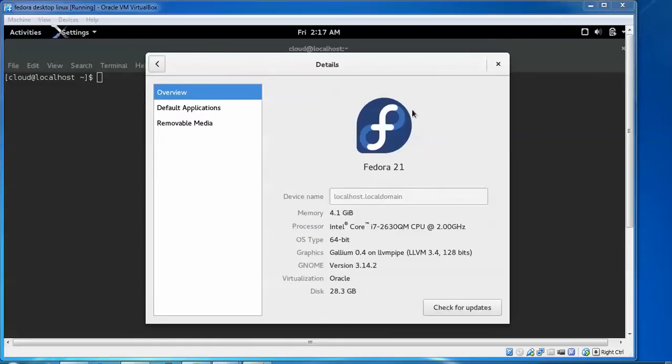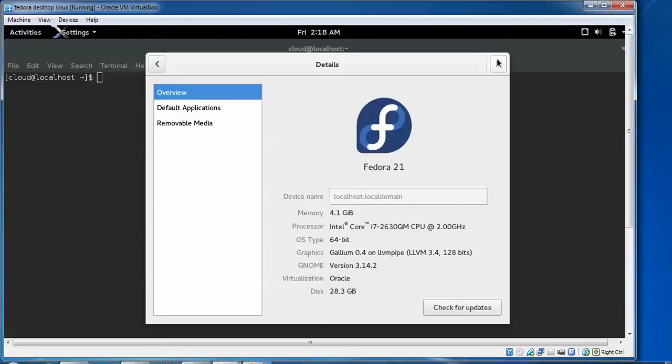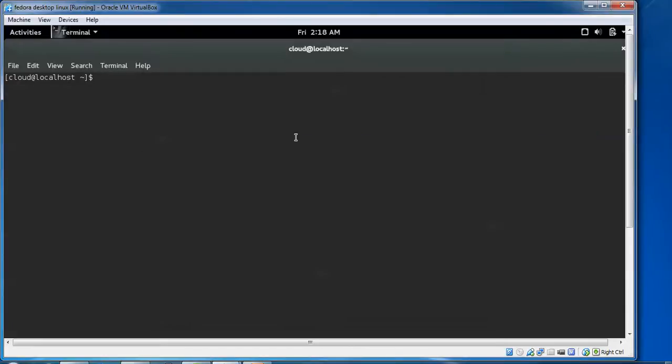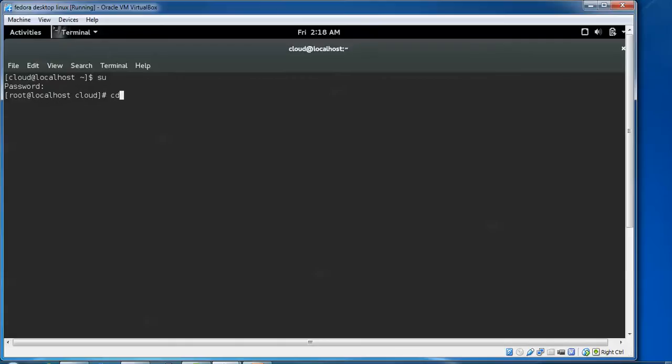My friends, you can see on the screen Fedora 21, which I'm using to upgrade now. To confirm, I'm showing you Fedora 21. Now open your terminal. First of all you need to login with root—type su and type the password for root. After that, clear this and type yum update.